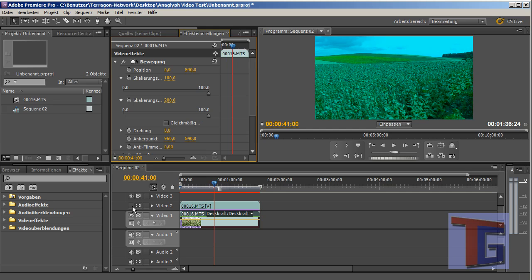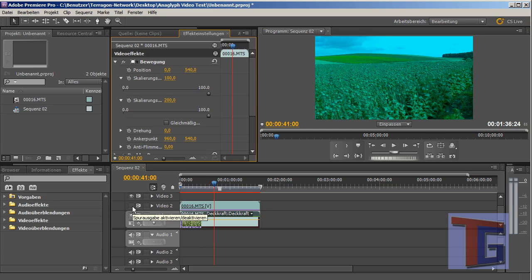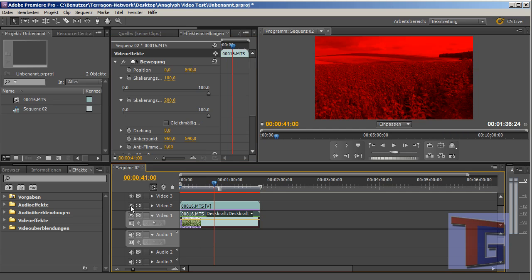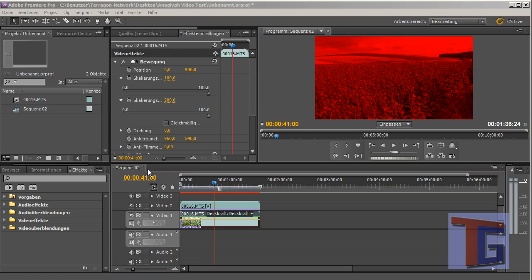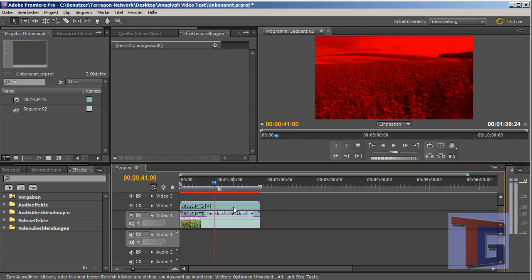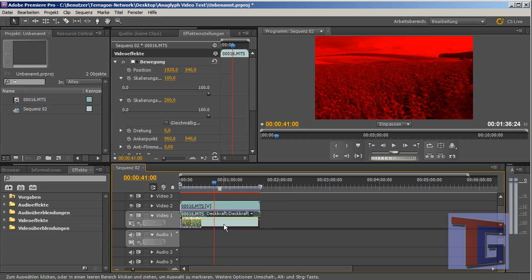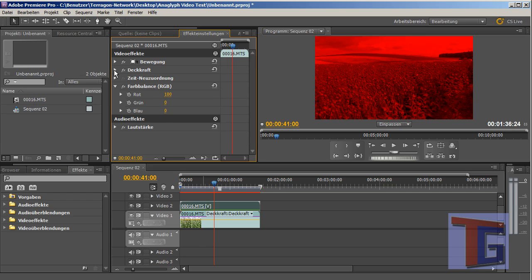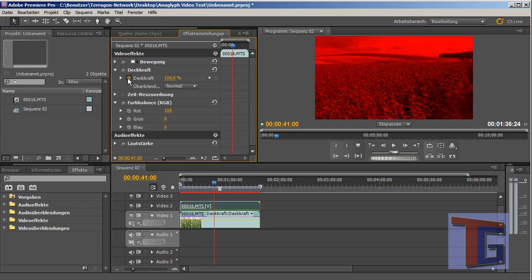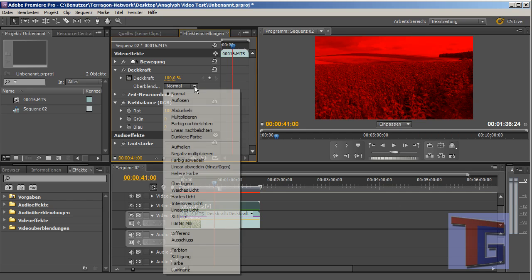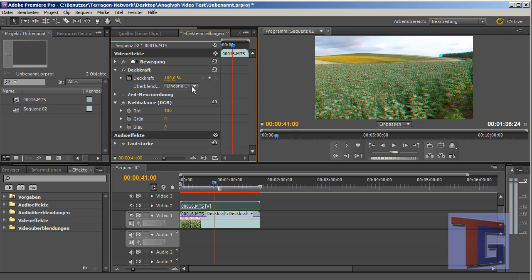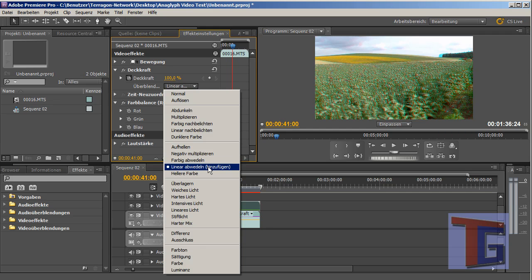So we have the two videos lying over each other. And now we have to change the visibility of the top video so that we can see the second video through it. And for that we go to this effect and we have to change from normal to this one. And we can see, in German it's Linear Abwedeln. I will have a look what the English version will be.